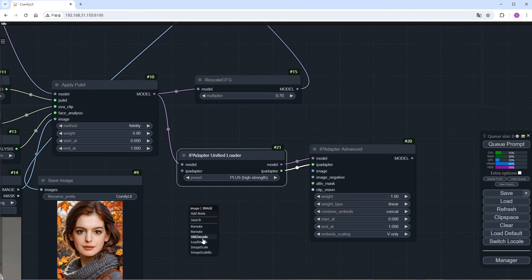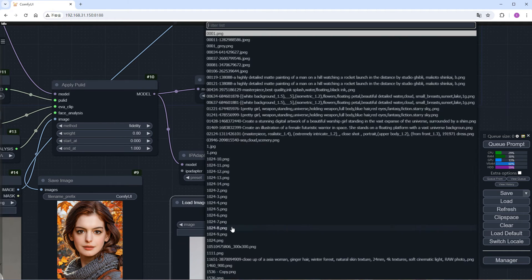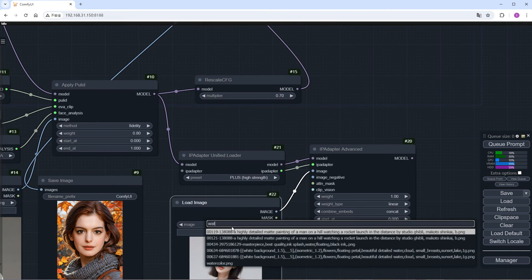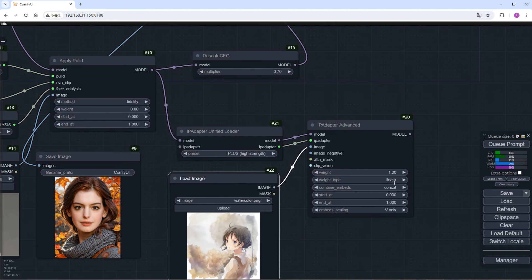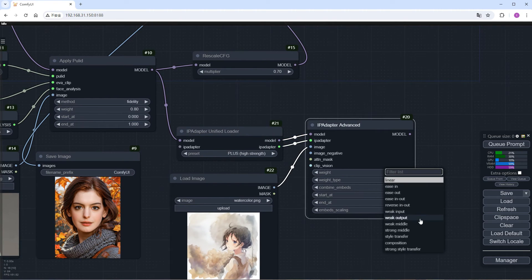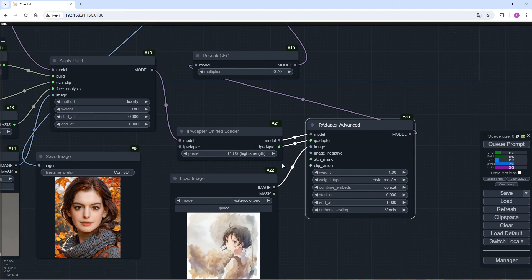Add a Load Image node, choose a watercolor style reference, and let IP Adapter perform style transfer. Perfect the connections. Click Run.